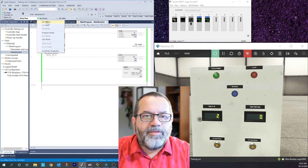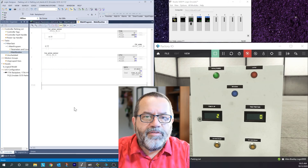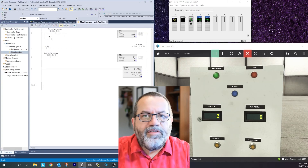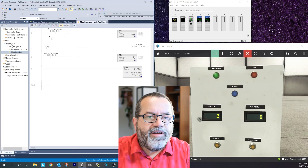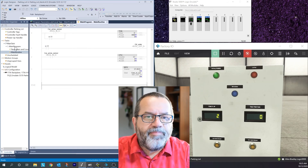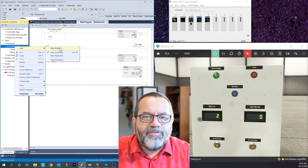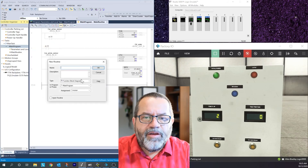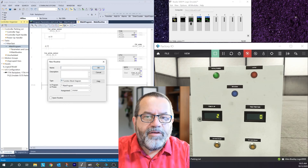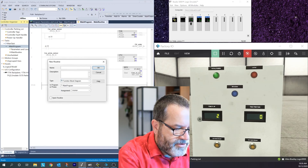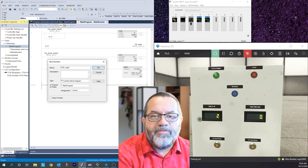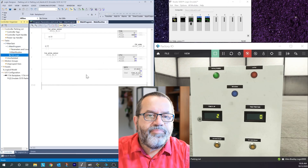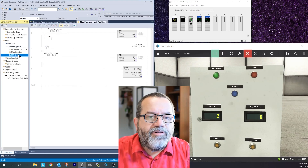To do those same things in function block, I'm going to go offline. The first thing I need is another routine for function block, so I'll right-click on the main program and add a new routine. I need to make sure this one is function block type and I'll call it FBD Logic.